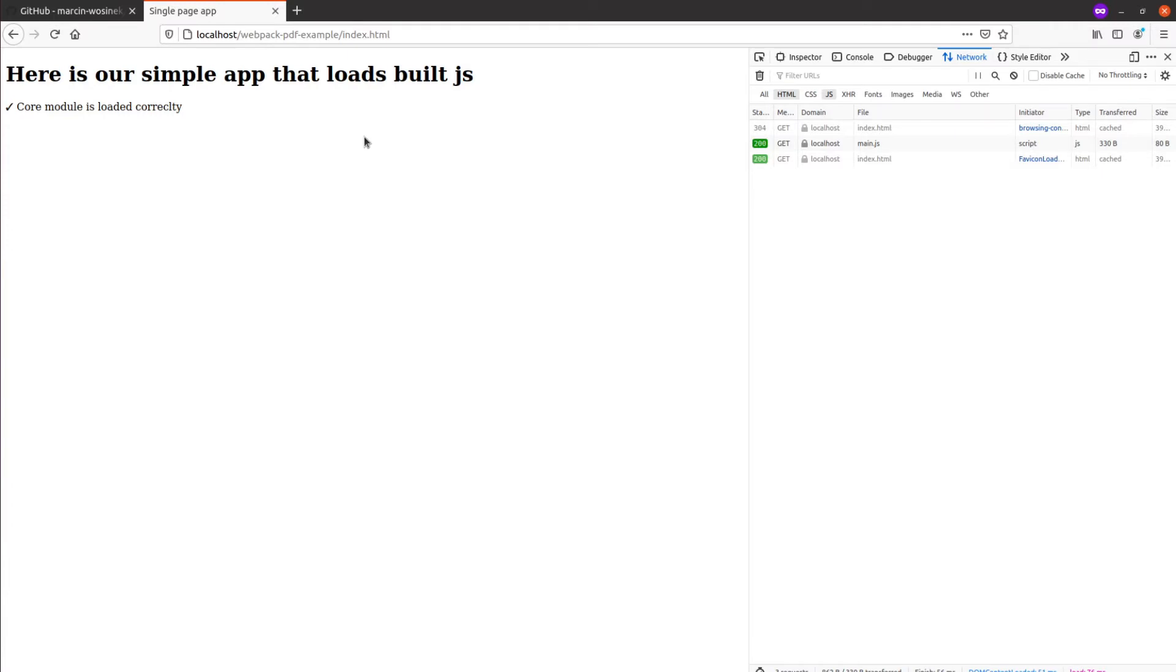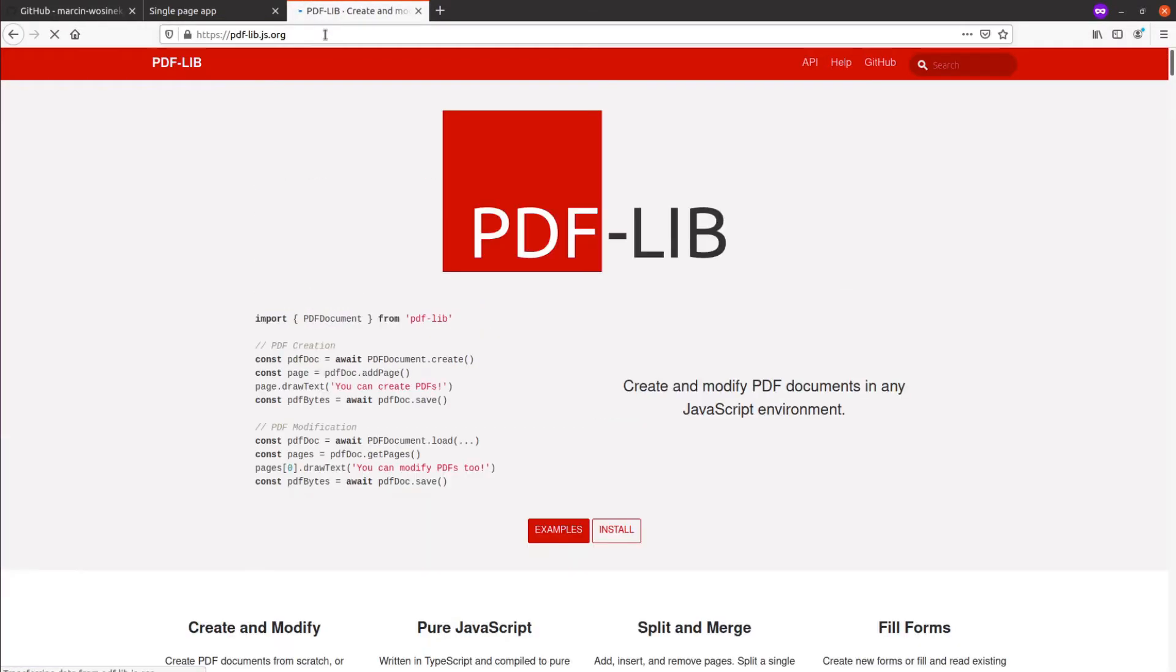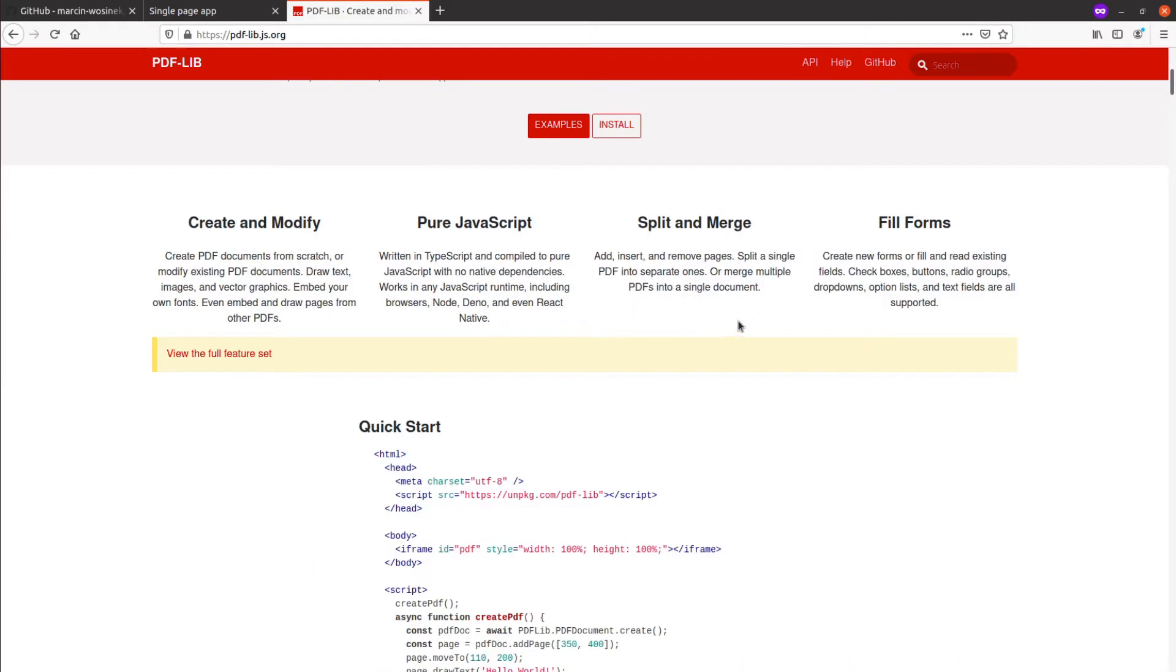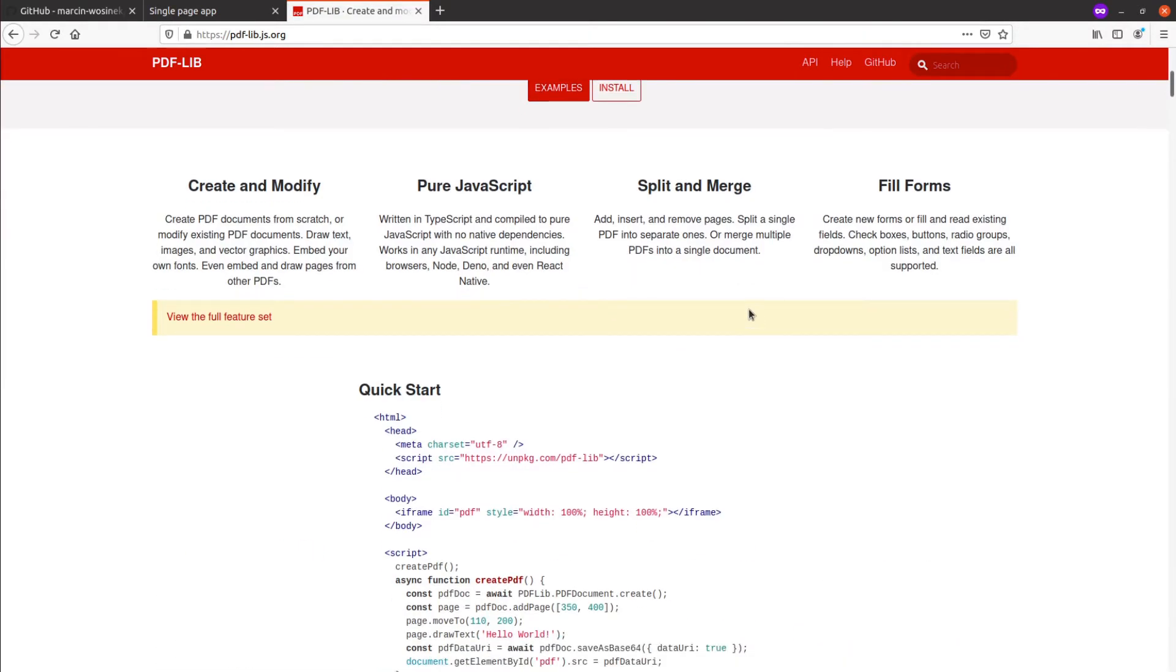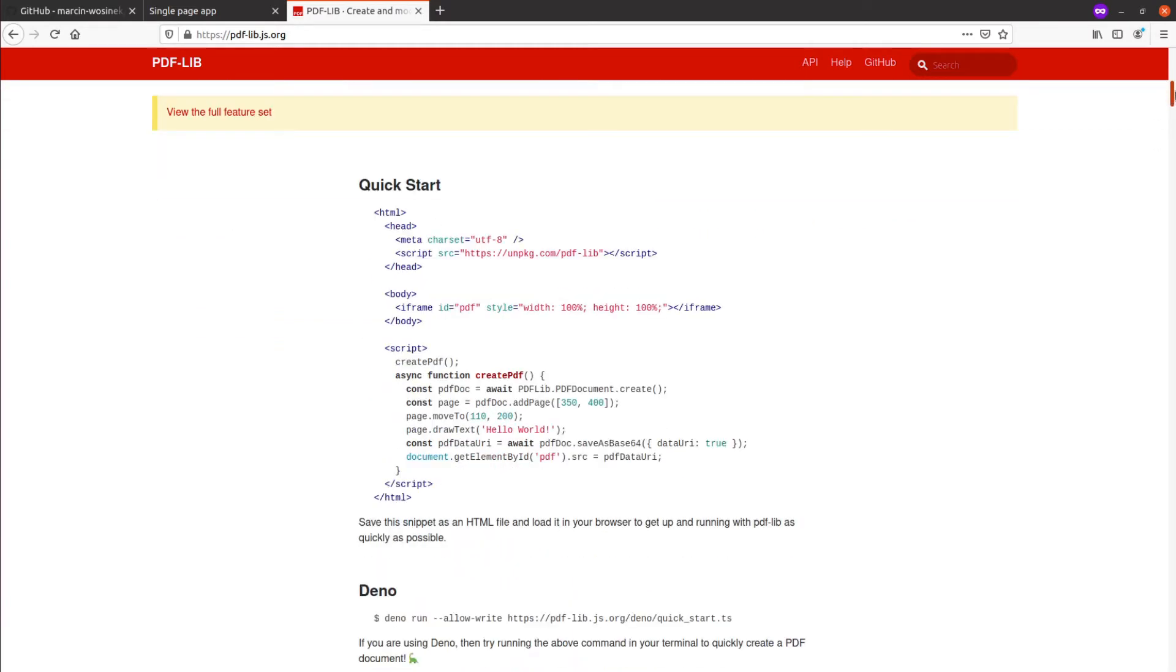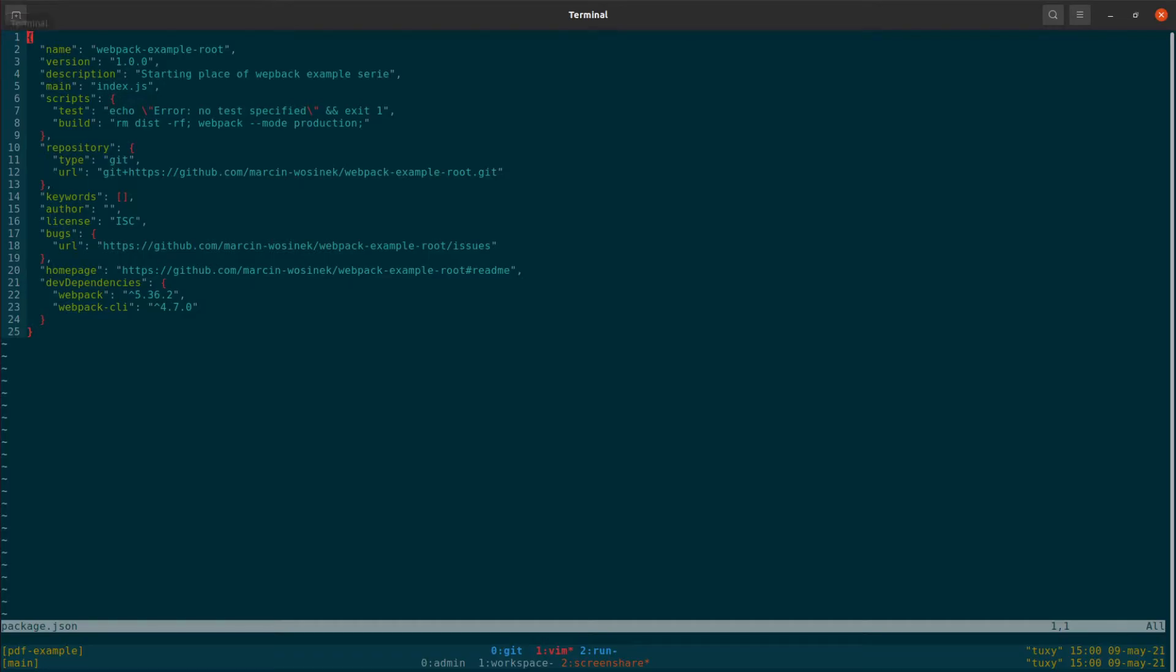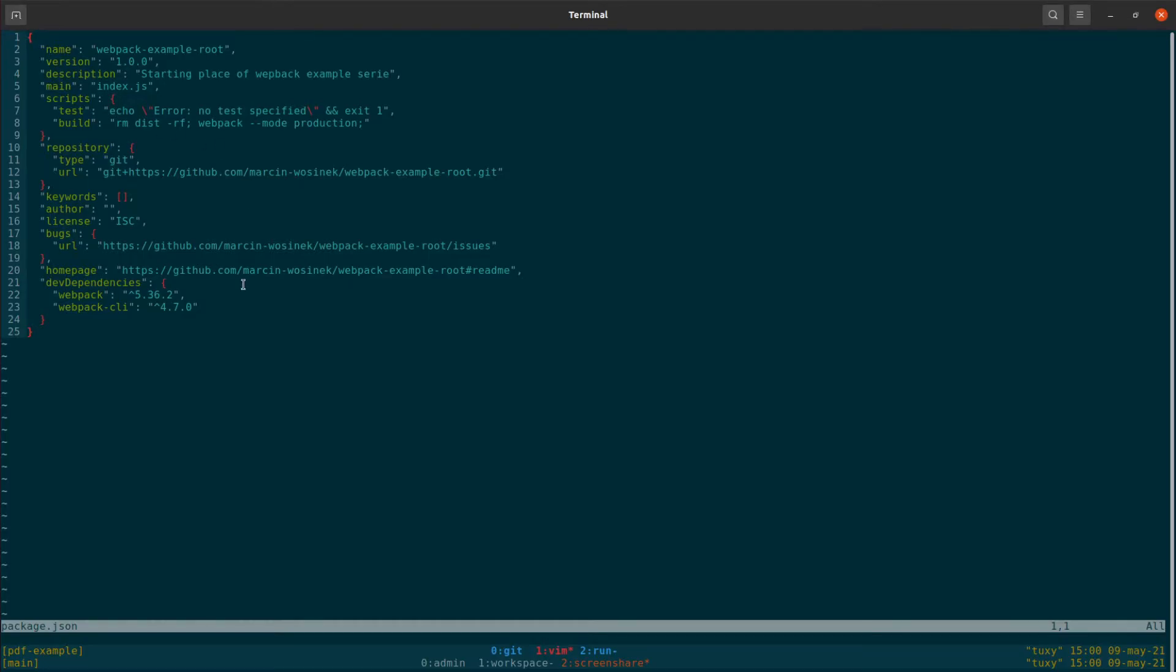And now everything is working as expected, so we have our basic application loaded. But we still have to show our issue. For showing the issue I will use this pdf-lib JSON, that is a PDF library that is pretty smooth to integrate. I will use this example slightly tweaked for our use case.